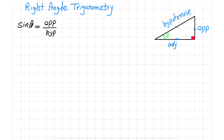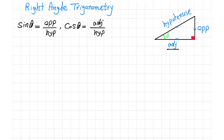Cosine theta is the value of the adjacent side divided by the hypotenuse side.